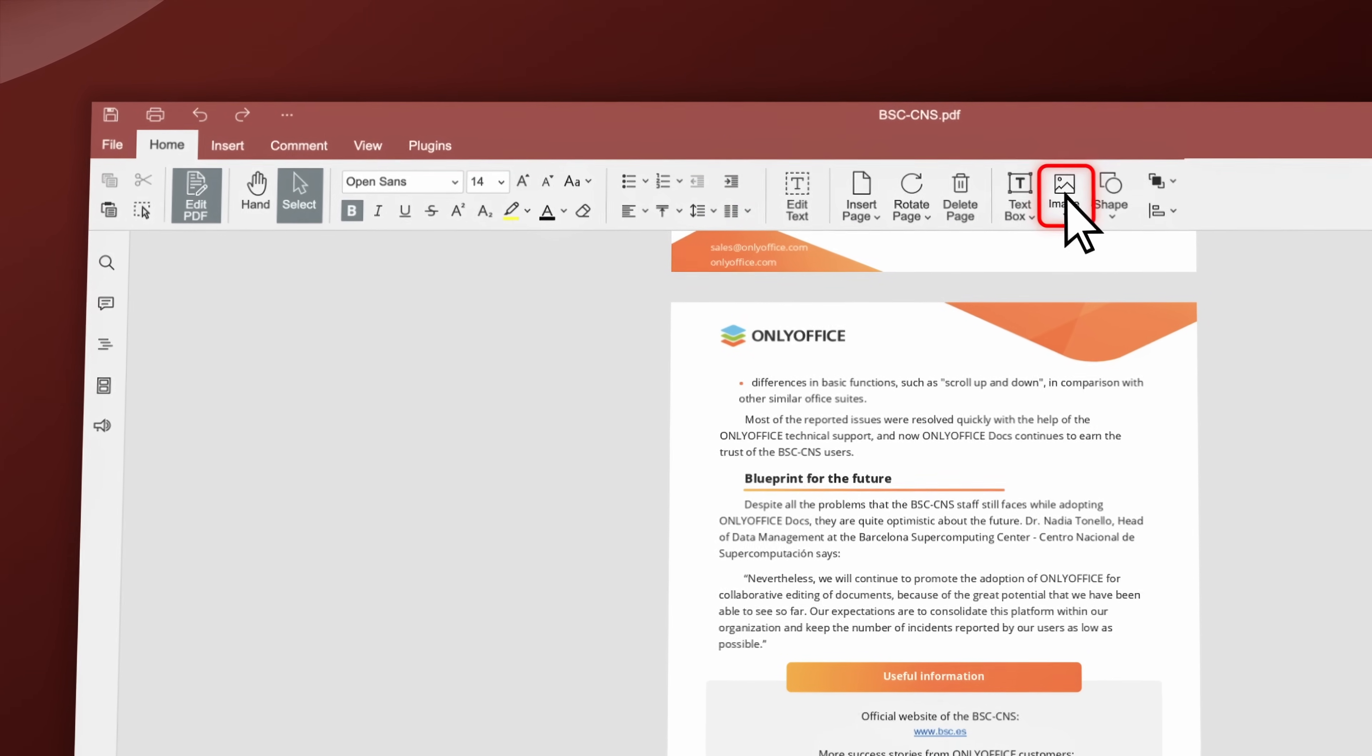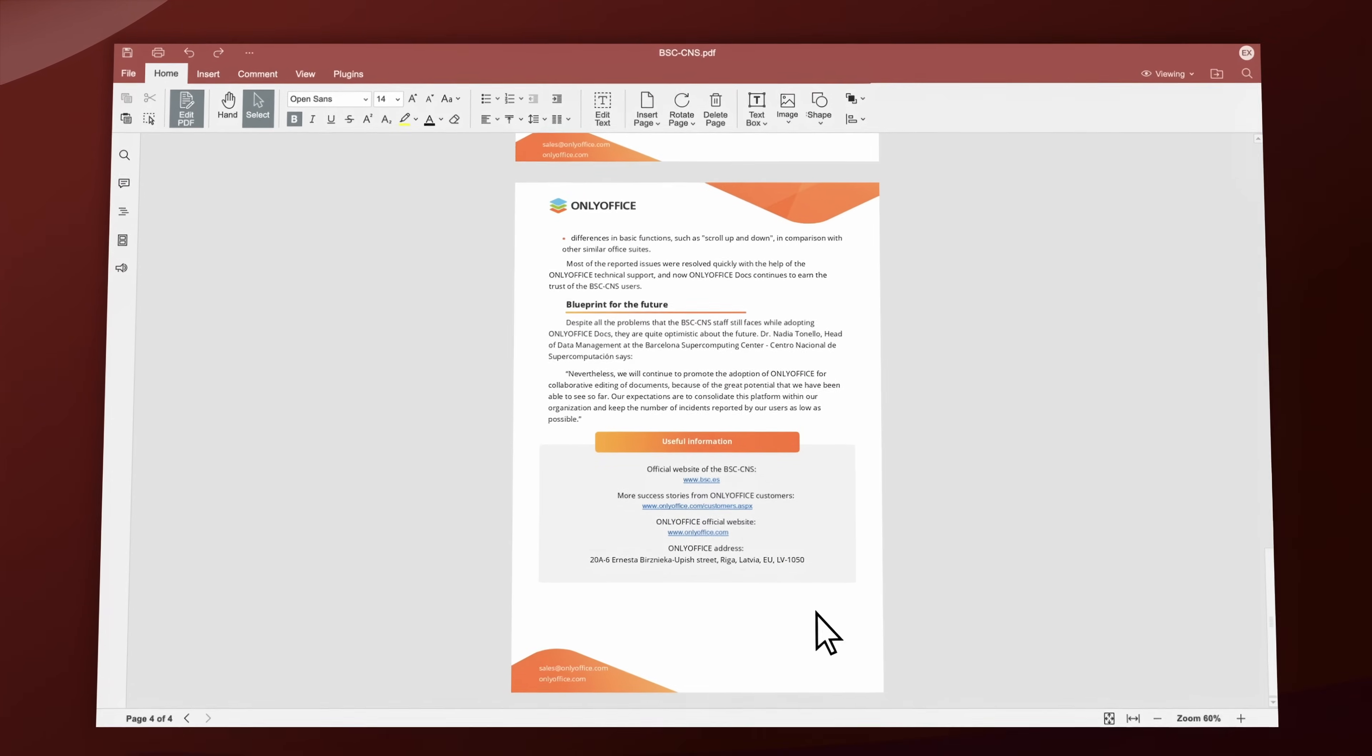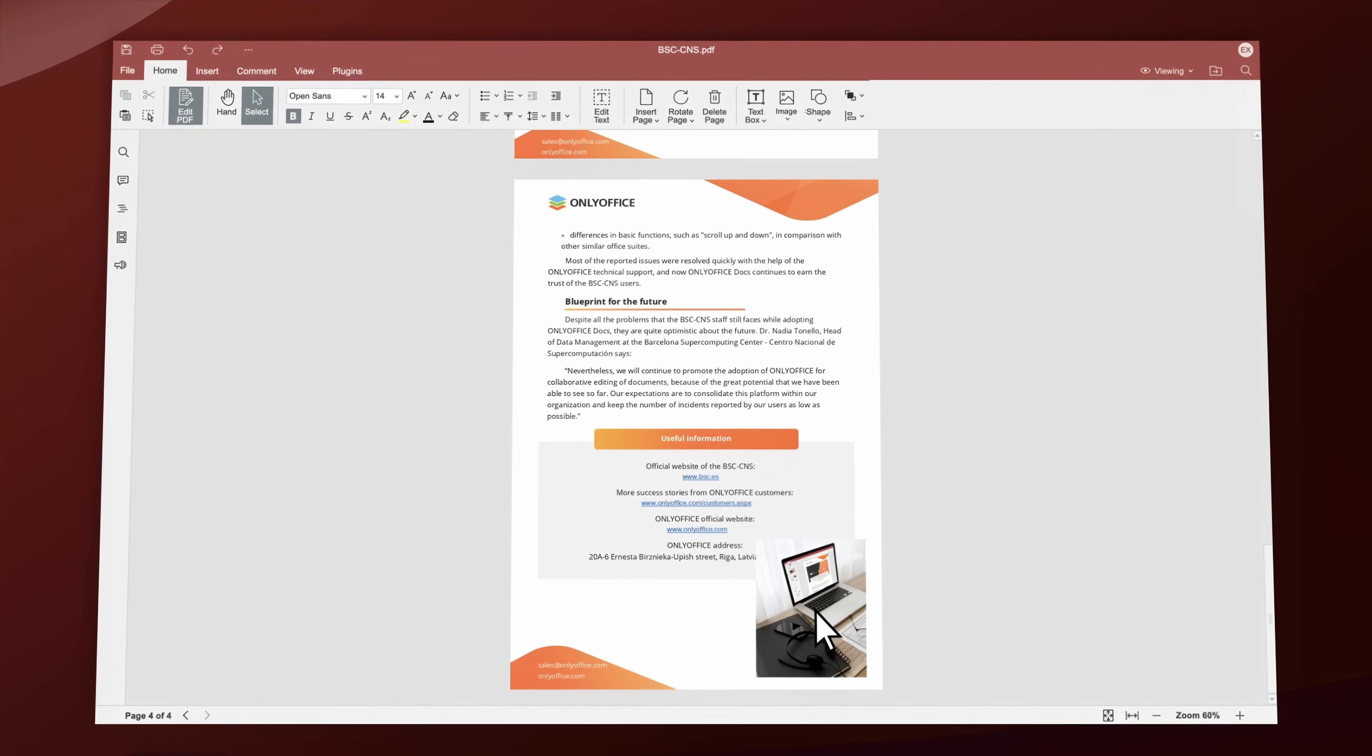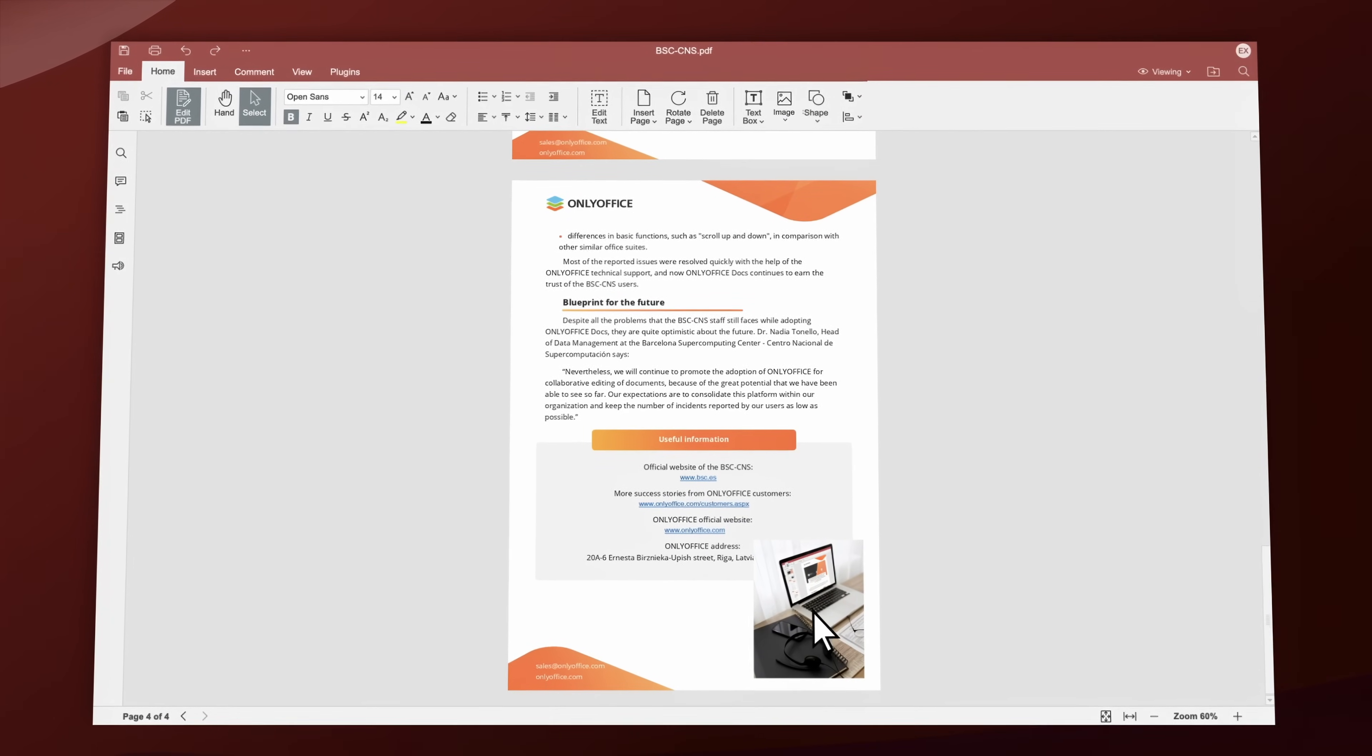Insert and adjust various objects such as tables, shapes, images, hyperlinks, and more.